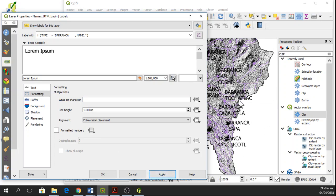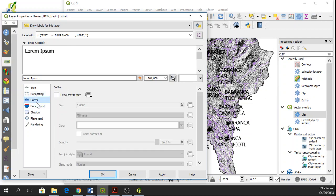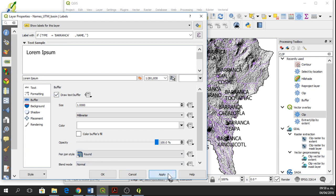So now we have them in two lines. If I want to give them a buffer, we go to this option, buffer, and draw text buffer. We can apply. And here we have buffer.